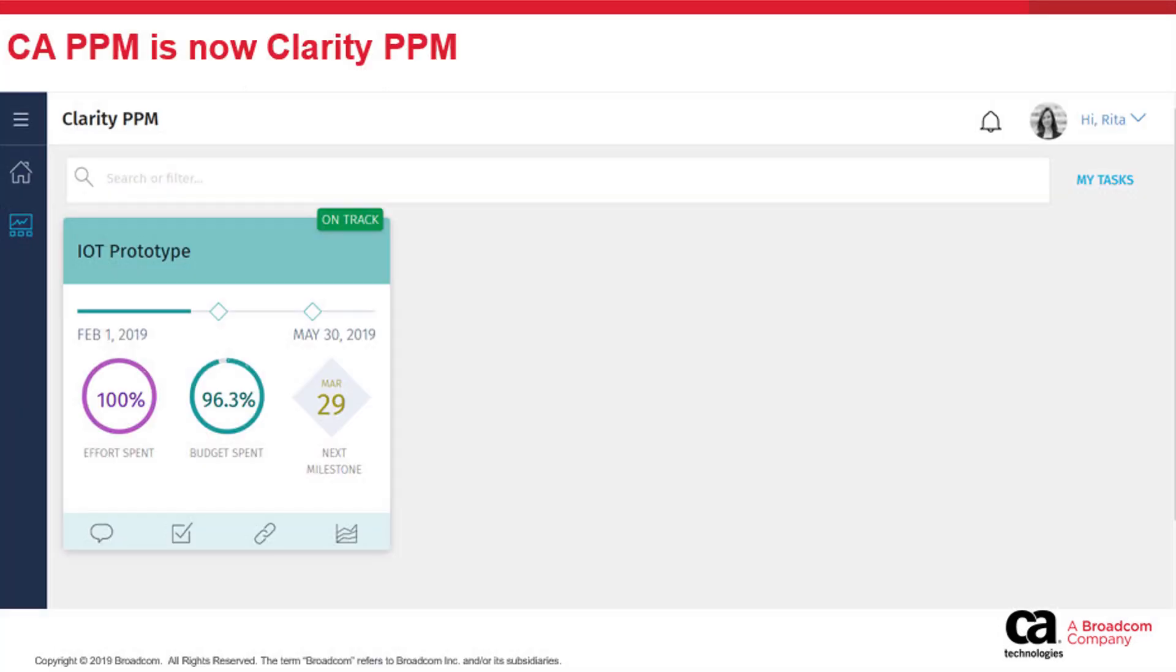CA PPM has been rebranded as Clarity PPM. While this video was originally created for CA PPM 15.5.1, it is also valid for Clarity PPM 15.6.